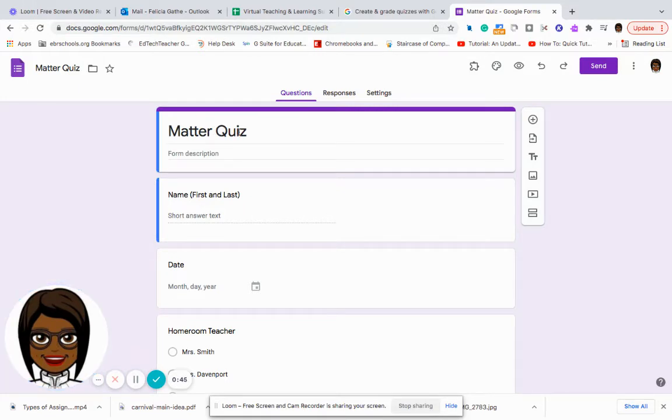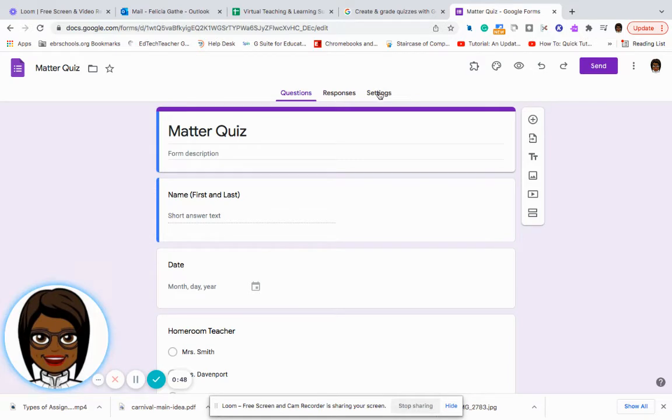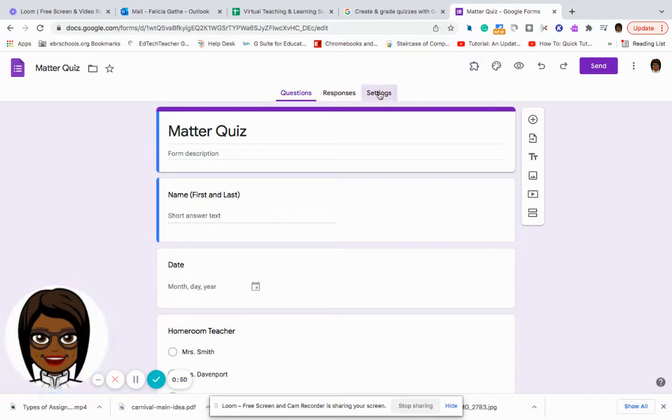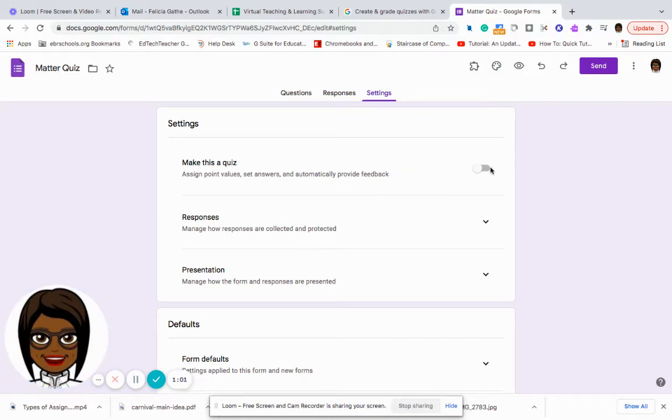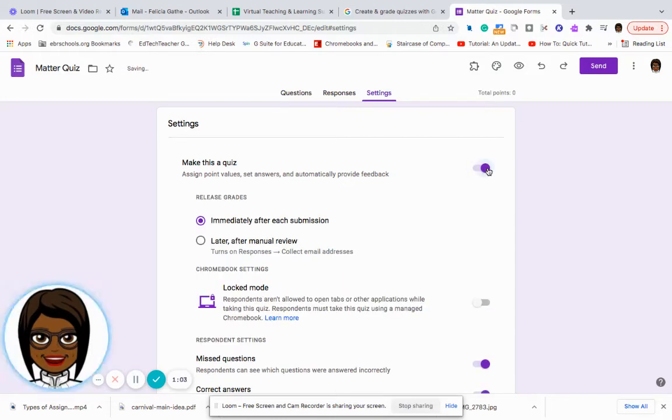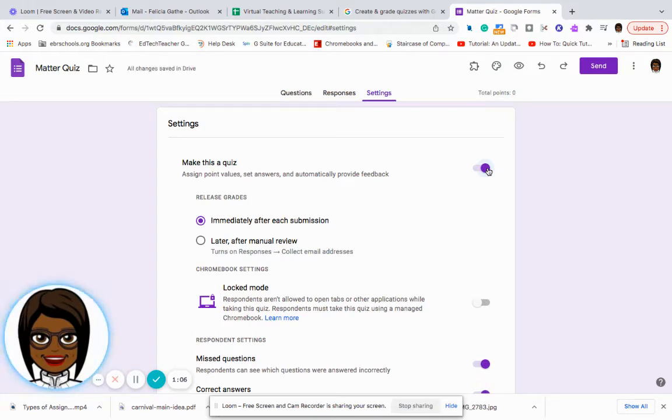In order to change this regular Google form to a quiz, I need to go into the Settings tab and where it says make this a quiz, I can assign point values, set answers and automatically provide feedback. I will turn that on. So I am enabling it.